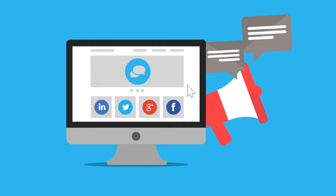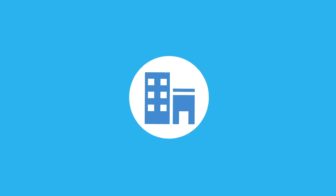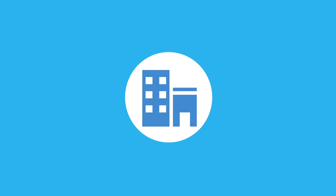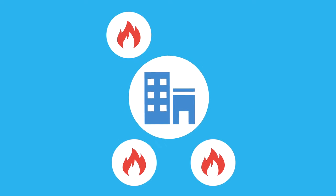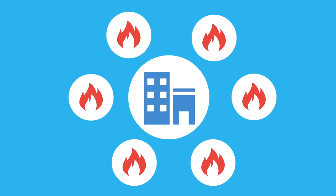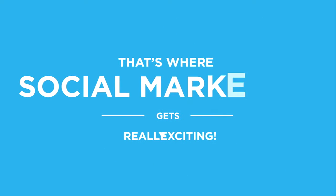But that's not all. The number one benefit from social media is to attract new leads. And that's where social marketing gets really exciting.